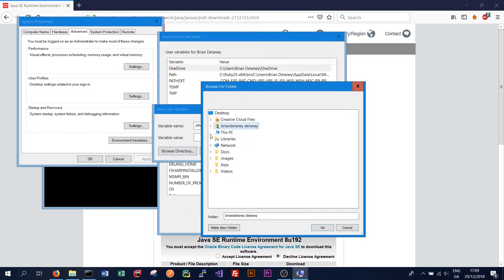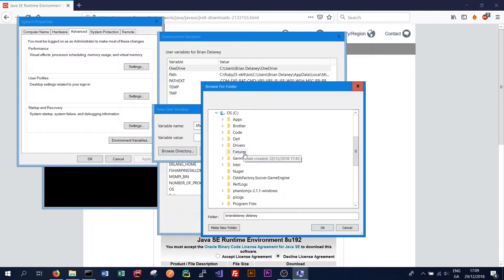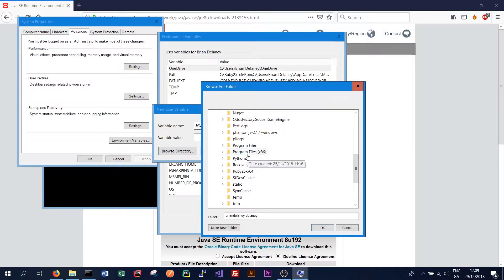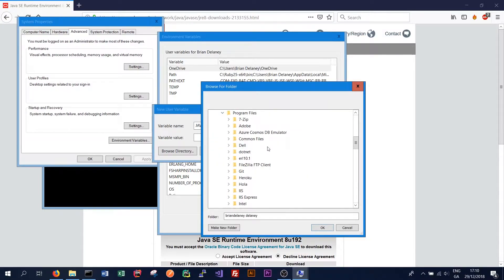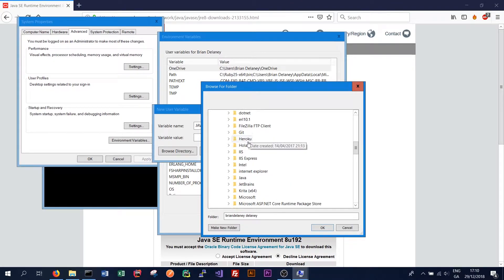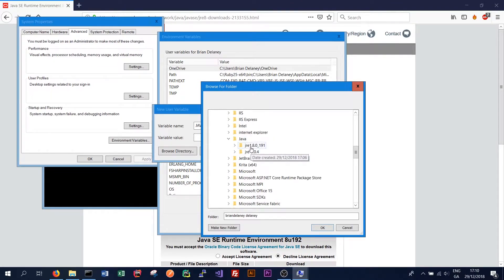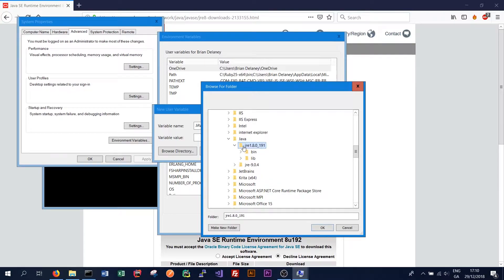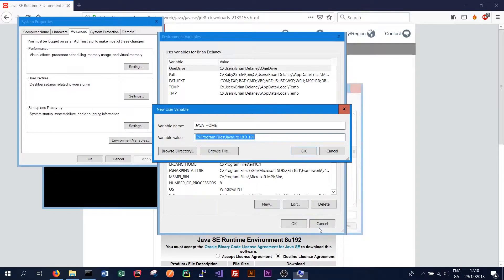We install it in C slash program files and this should be the same for all default installations. And we should be able to find Java and then Java JRE 1.8. That's the version we want. So click that and then click OK.